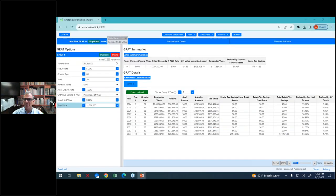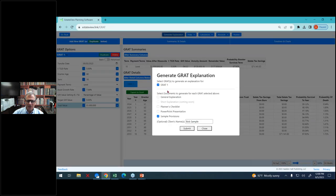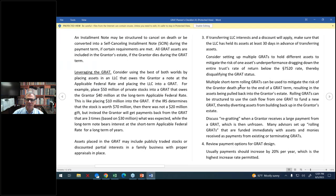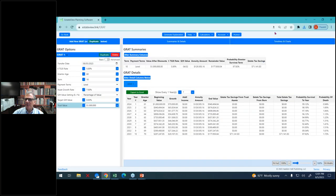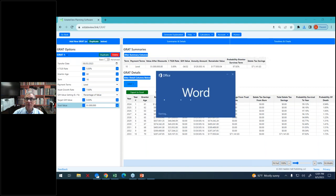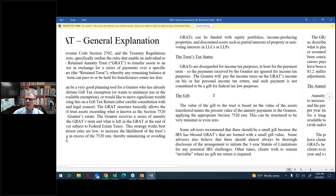So now I'll go back to the estate view software and show you some things that it does in the GRAT module. The first thing is when I go to general explanation, I can also click on planner's checklist and hit submit — the checklist comes up, which gives me a checklist of different things to consider relating to the GRAT. And then the general explanation comes up, which is a good client explanation and a pretty good reminder for you of primary GRAT terms.